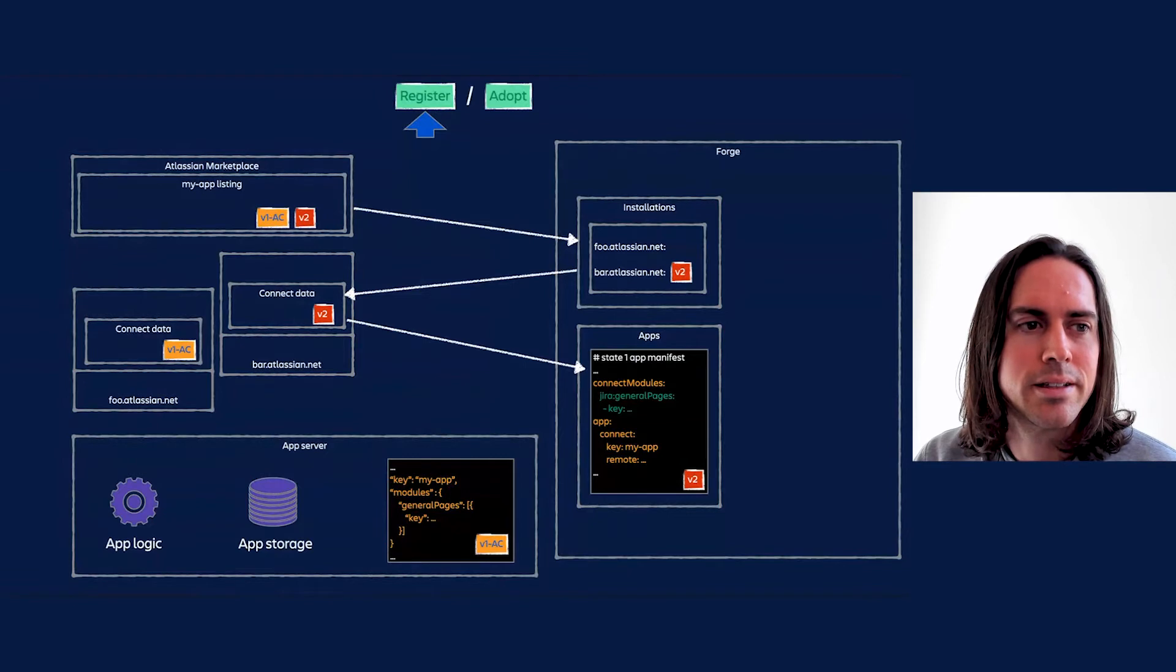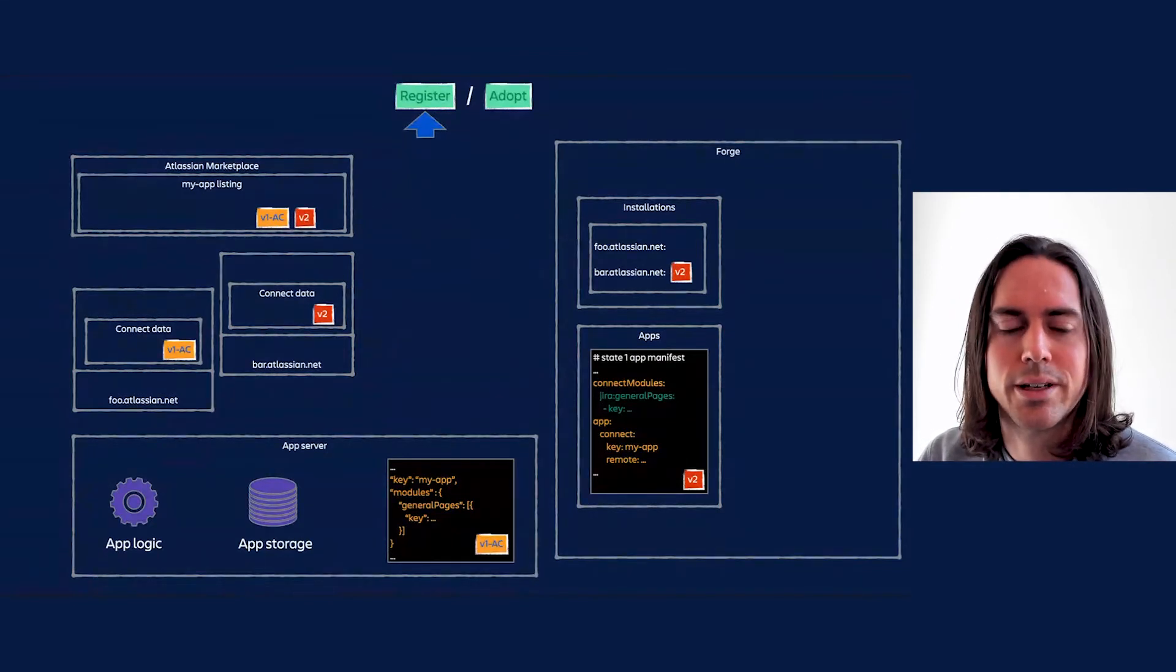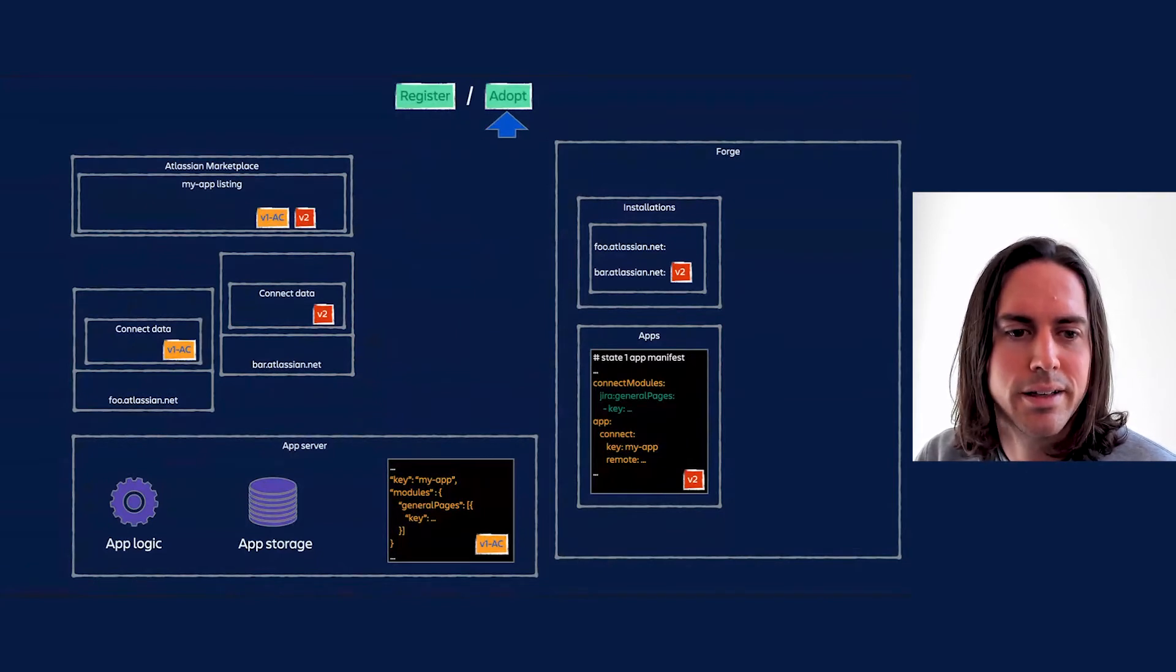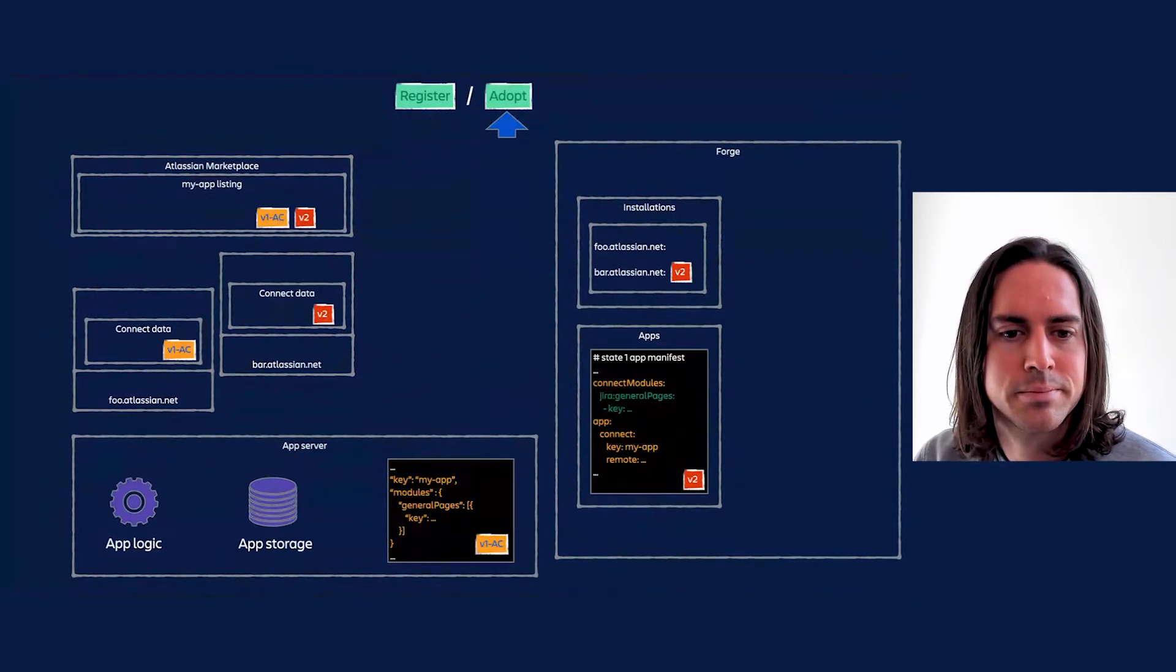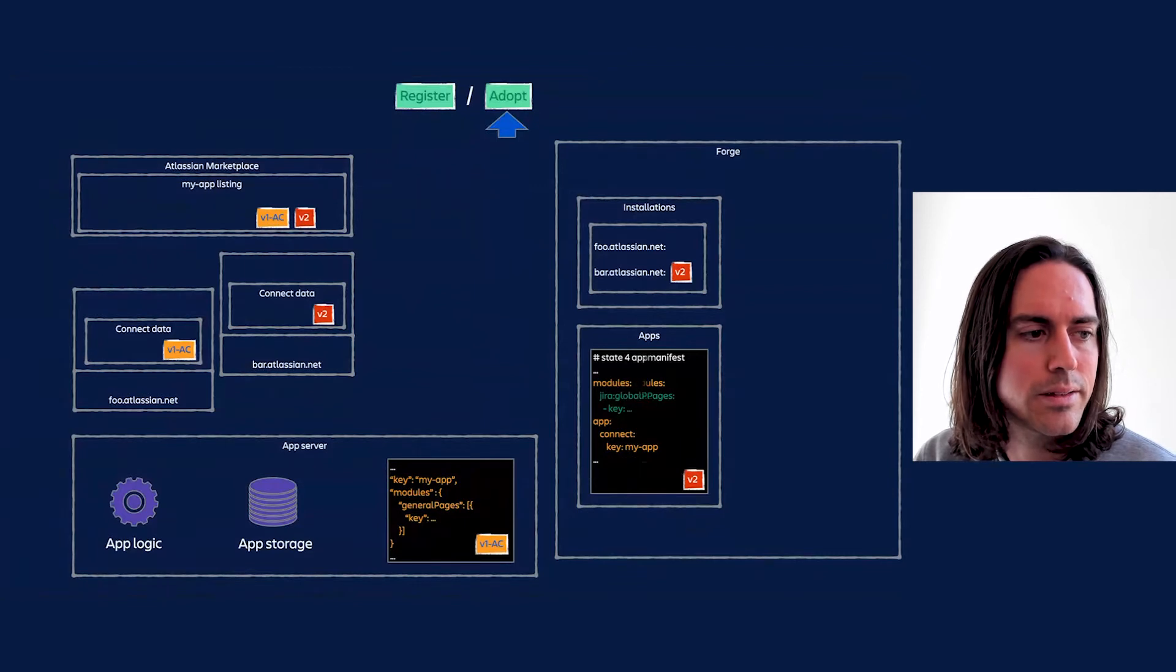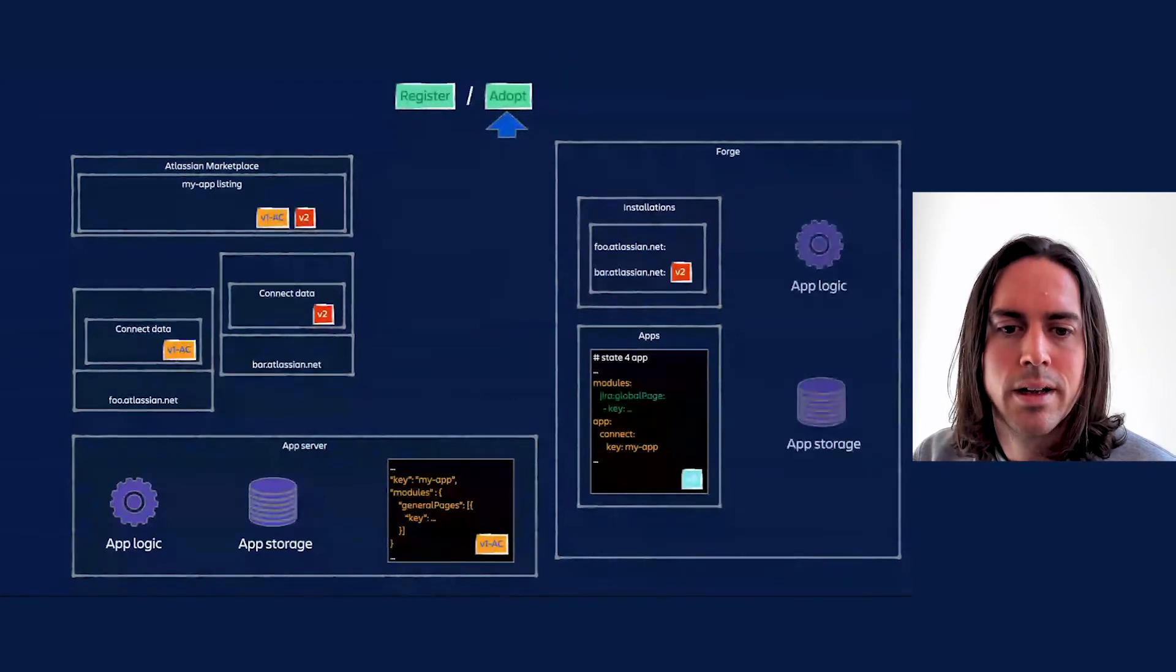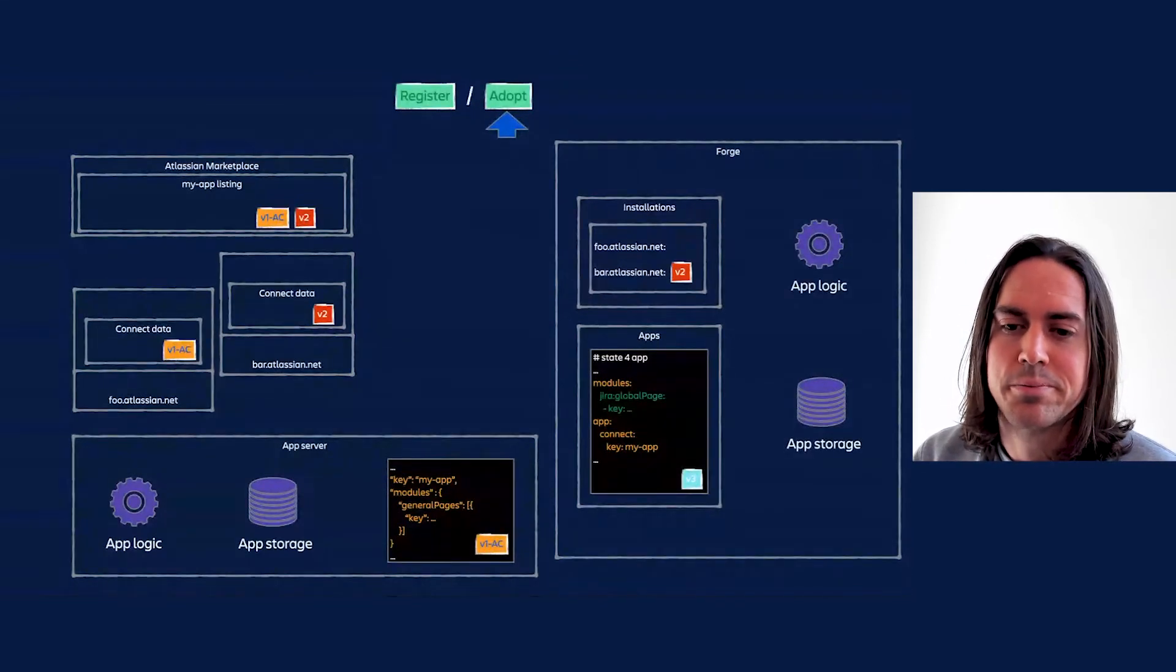Some time passes. The development team rewrites the whole app to fully adopt Forge. They re-release the new all-Forge edition of the app, version 3. So you can see there is the rewritten app manifest.